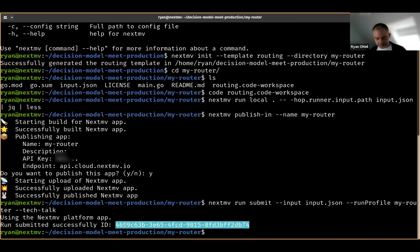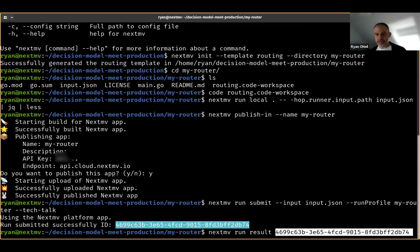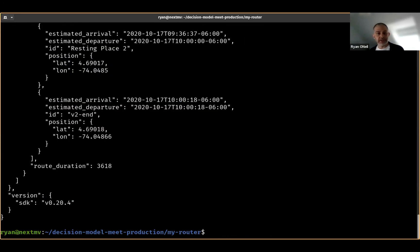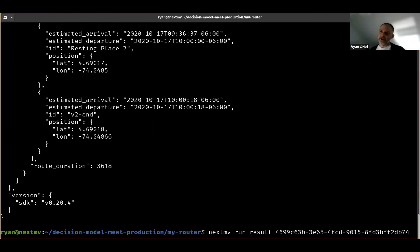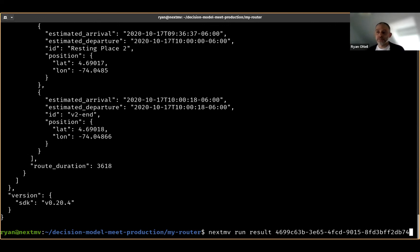It gives me back a run ID. I can query to check if it produced output — and it's the same output as before. I can also check whether it was successful. That is our model development and publishing workflow.